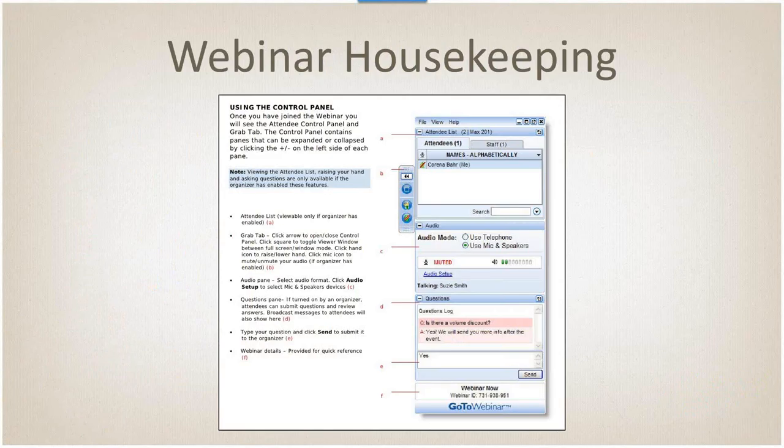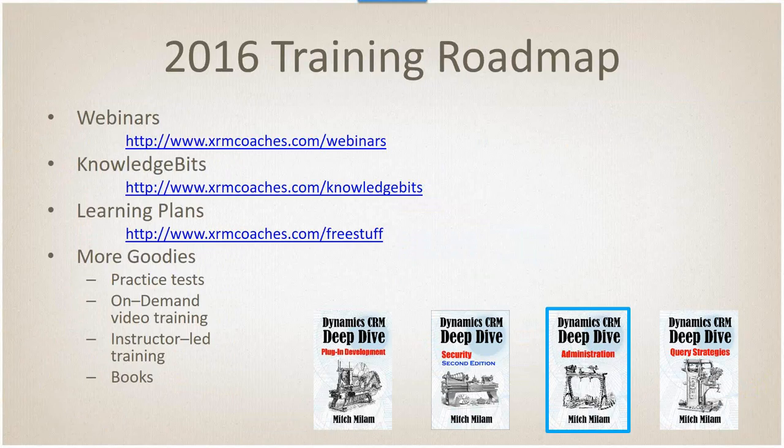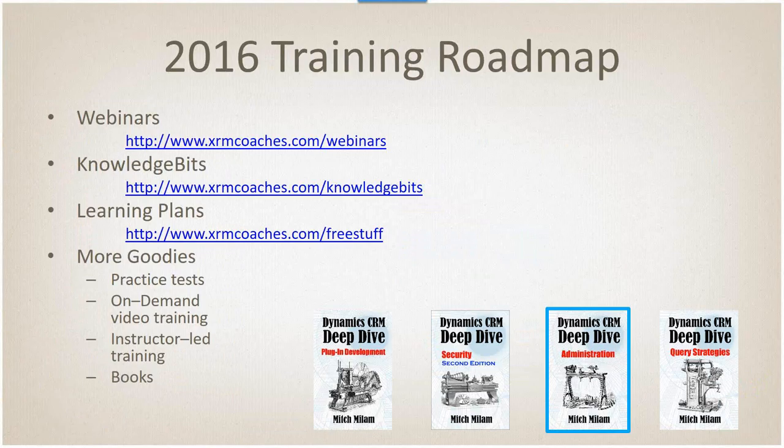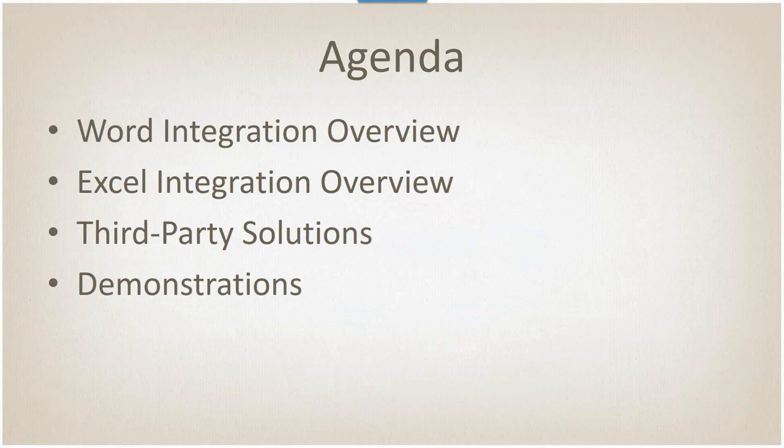Here's my training roadmap for the year. So continue the webinars, my website is about to be redone, final stages on testing this week. Knowledge Bits, if you haven't signed up, that's a free email delivery system with tips and tricks on a variety of topics. I've got some learning plans under the free stuff link there, and then I've got some books and other training materials coming out as well. My Deep Dive administration book is just about ready for publication.